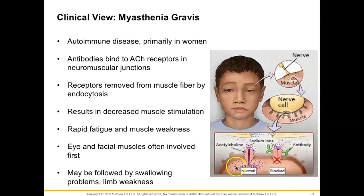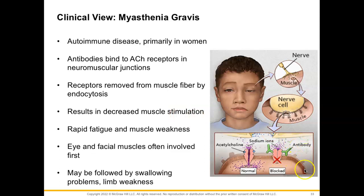Looking at this illustration, our acetylcholine neurotransmitter normally binds to its receptor allowing sodium ions to move into our muscle cell. But here, an antibody has bound itself to our acetylcholine receptor, blocking where acetylcholine can bind and preventing sodium from moving in. That's why we have decreased muscle stimulation — we can't get that action potential to propagate down the sarcolemma, move down the T-tubule, and trigger calcium release from the sarcoplasmic reticulum to bind to actin.